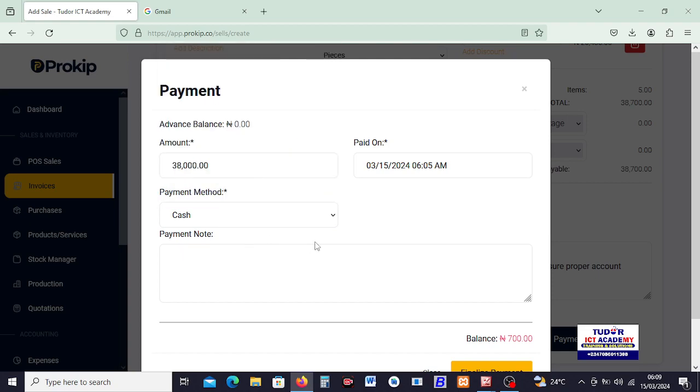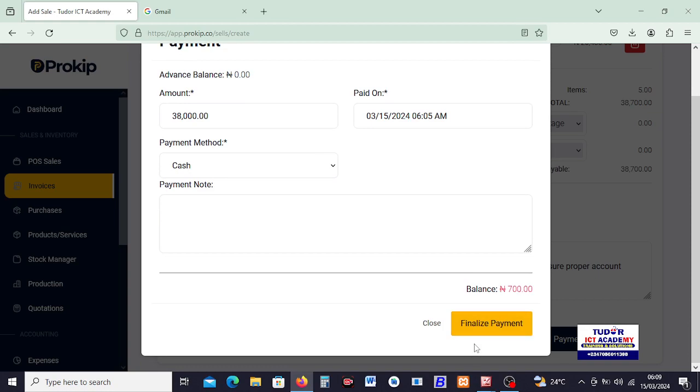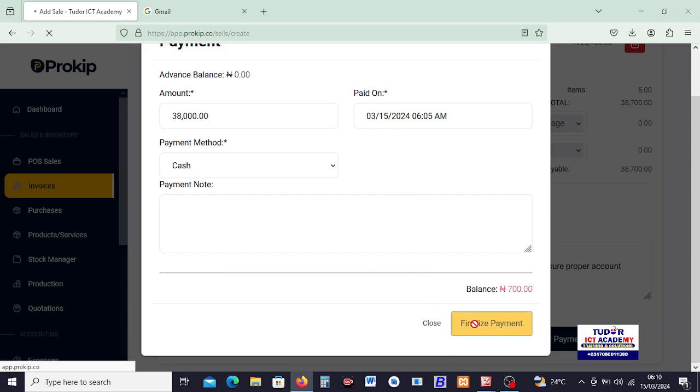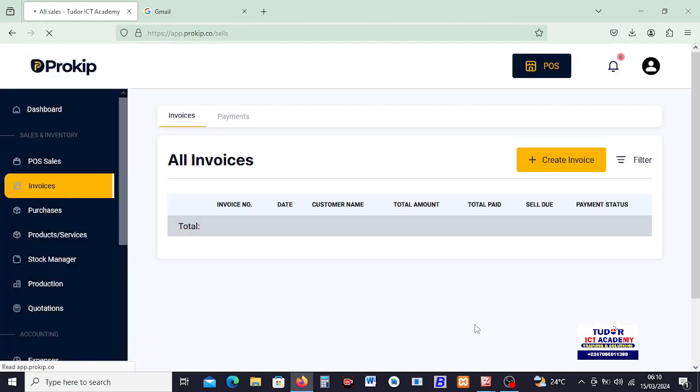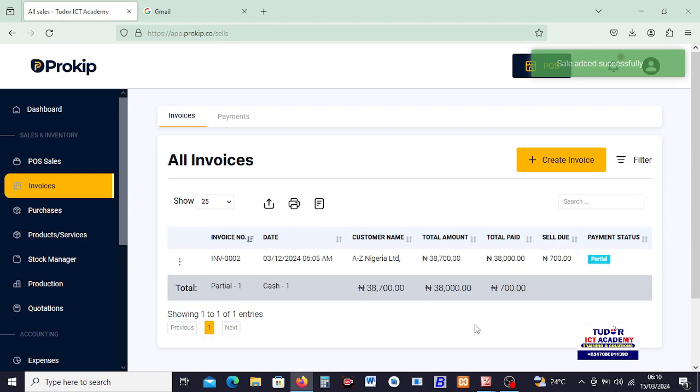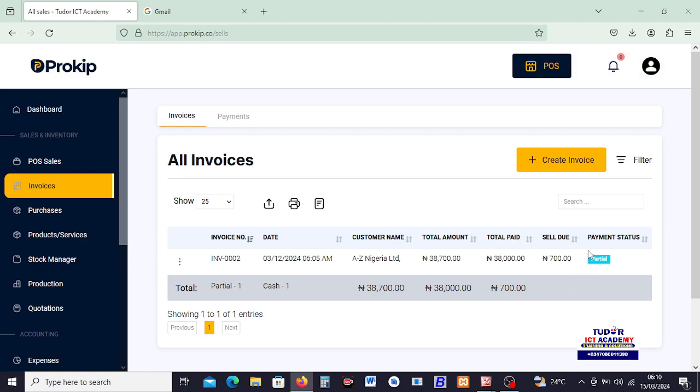And then how do you receive the payment? I can say I'm receiving cash or any other form, but I'll pick cash. Then I go ahead and click on... and receiving this payment on today, March 15th. So I go ahead and click on Finalize Payments. And with that, ProKeep will be able to record the payments. You can see this, the invoice now available. We have that the payment was partially made because we still have 700 naira as our outstanding.